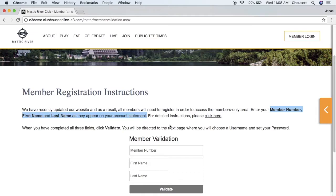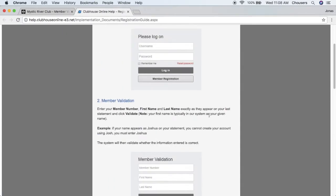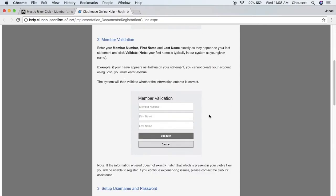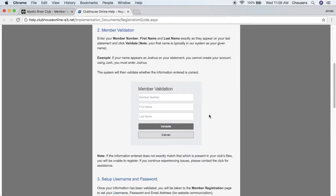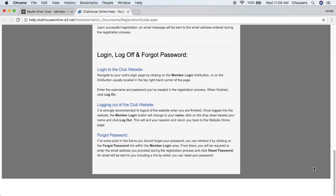If the member requires further instruction, they can click here and this will open up a detailed PDF of the registration and login process. If we scroll right to the bottom it will also assist them with how to reset their password.